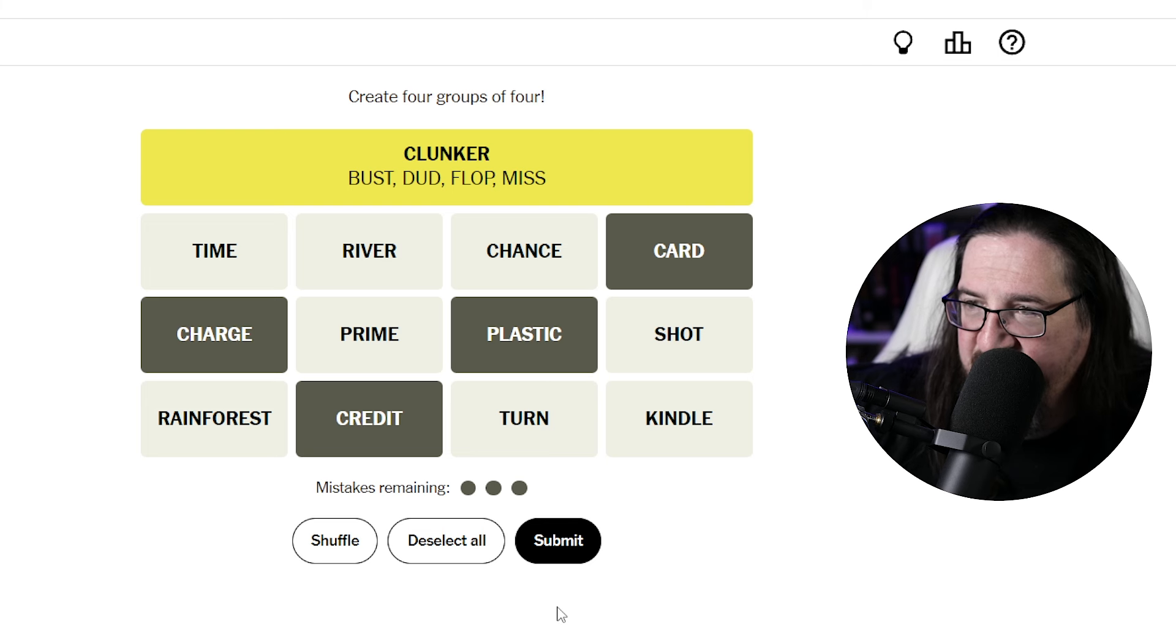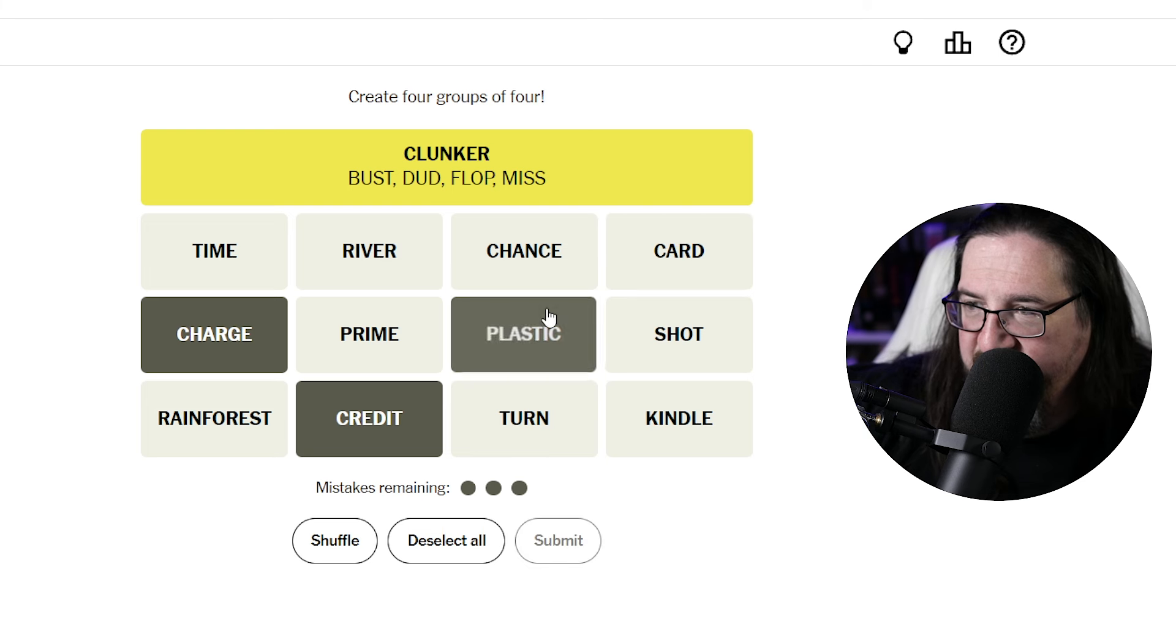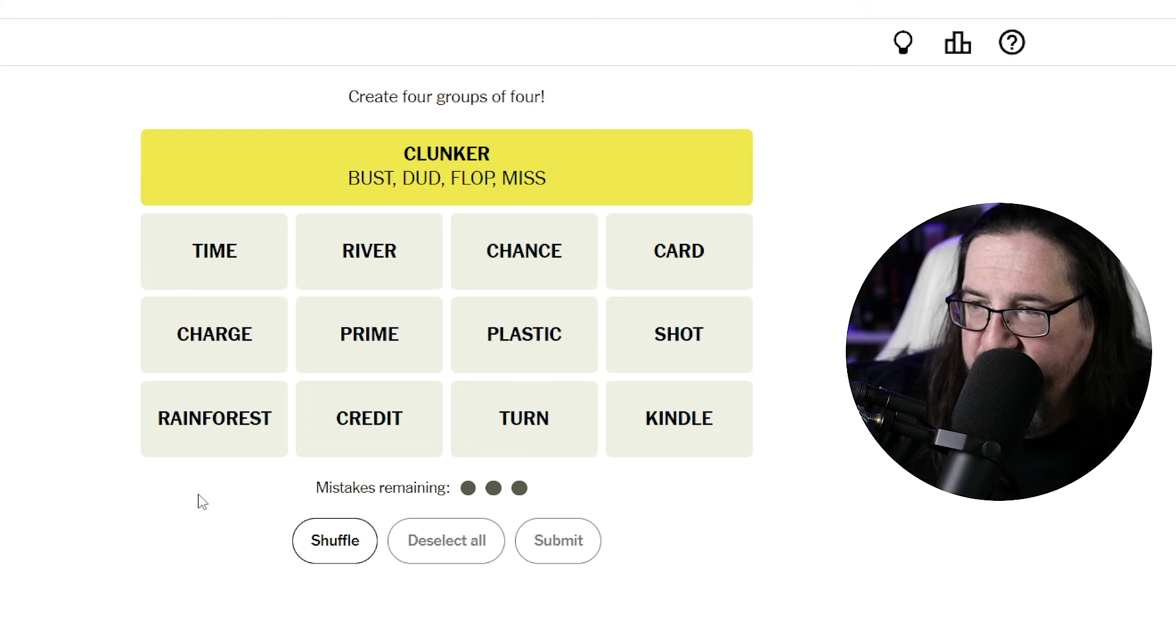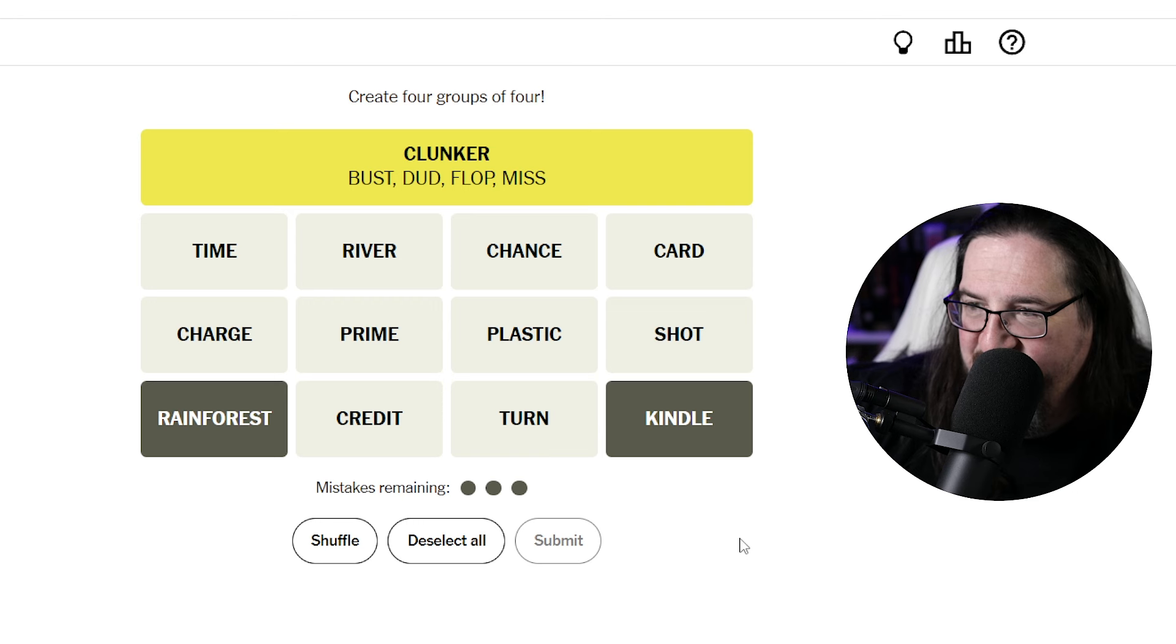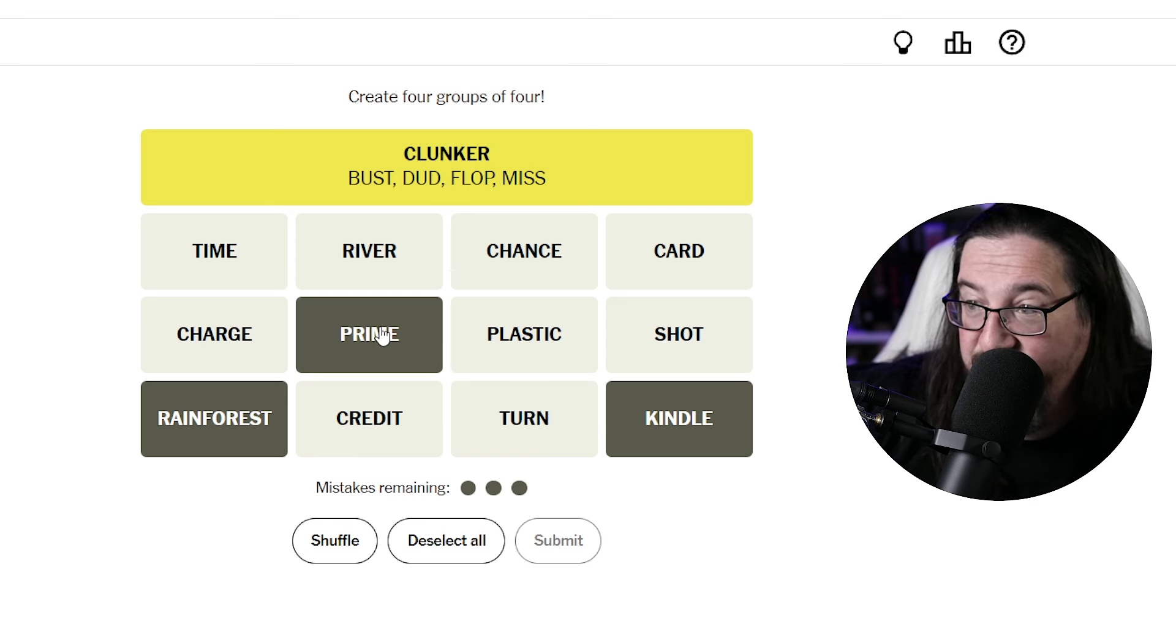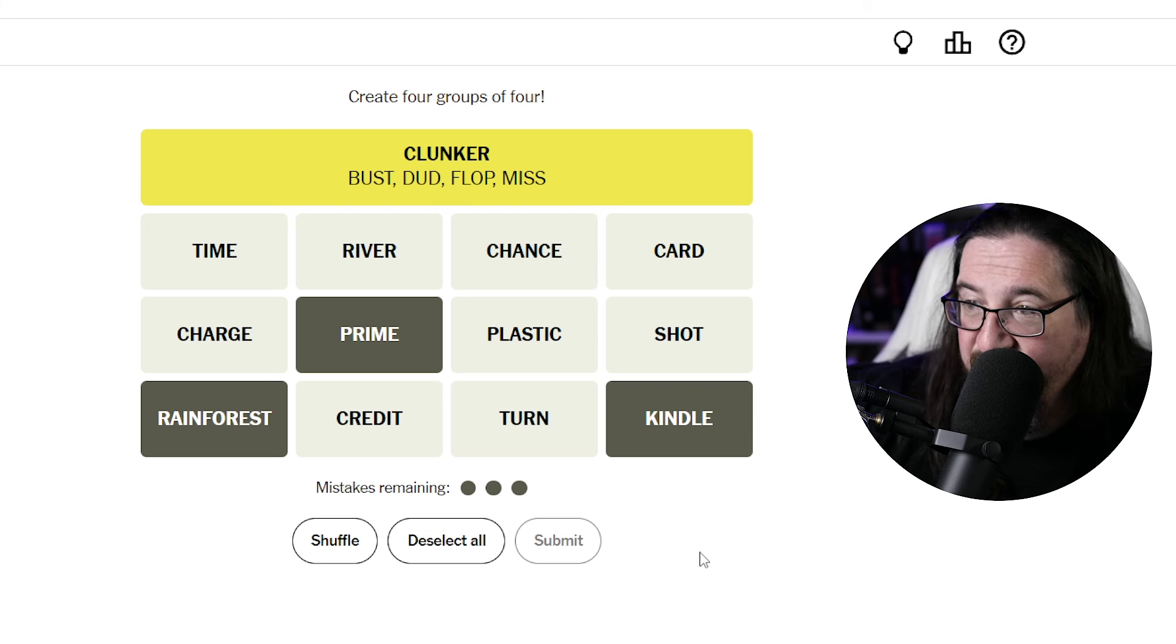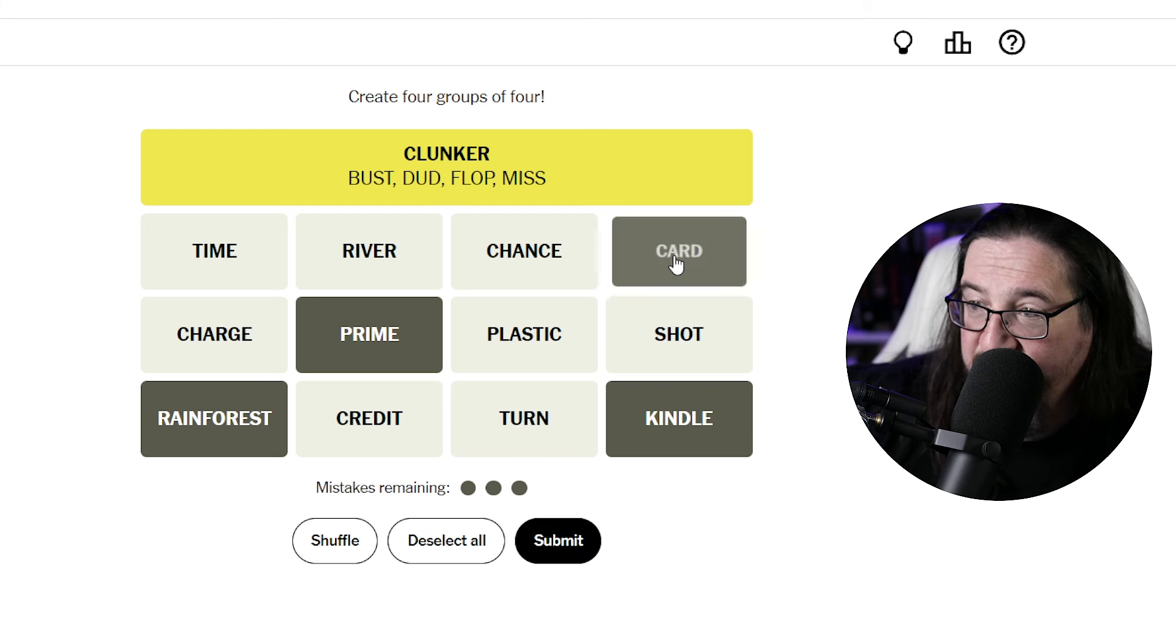Rainforest cafe. Something to do. Oh, Amazon, the Amazon rainforest part of Amazon. Kindle is an Amazon thing. Amazon prime, right? That's what this is. Amazon prime, Amazon rainforest, Amazon Kindle, and I suppose maybe Amazon card. Is that it?